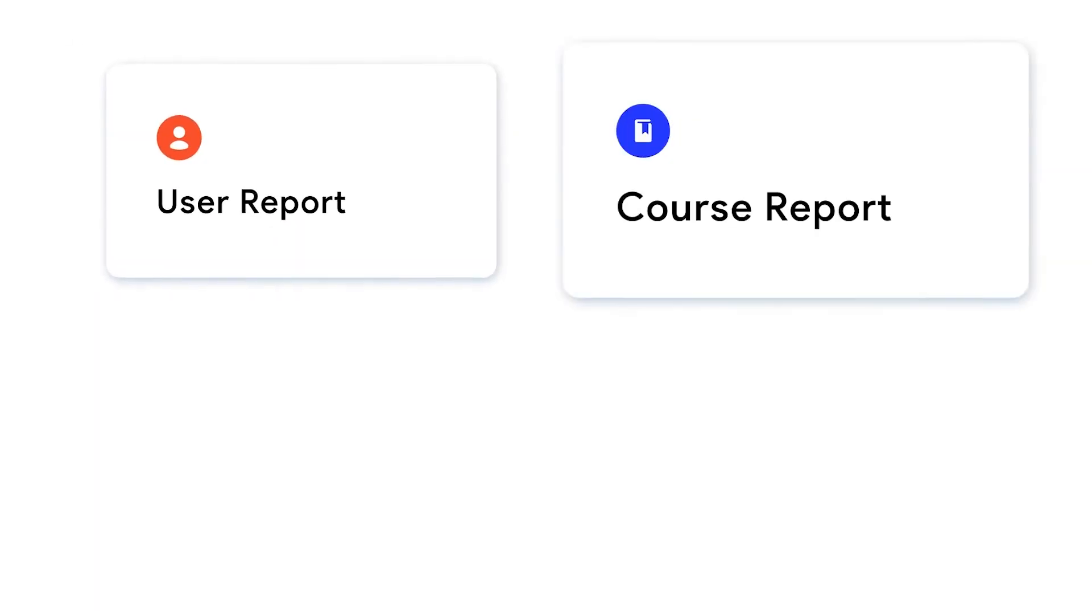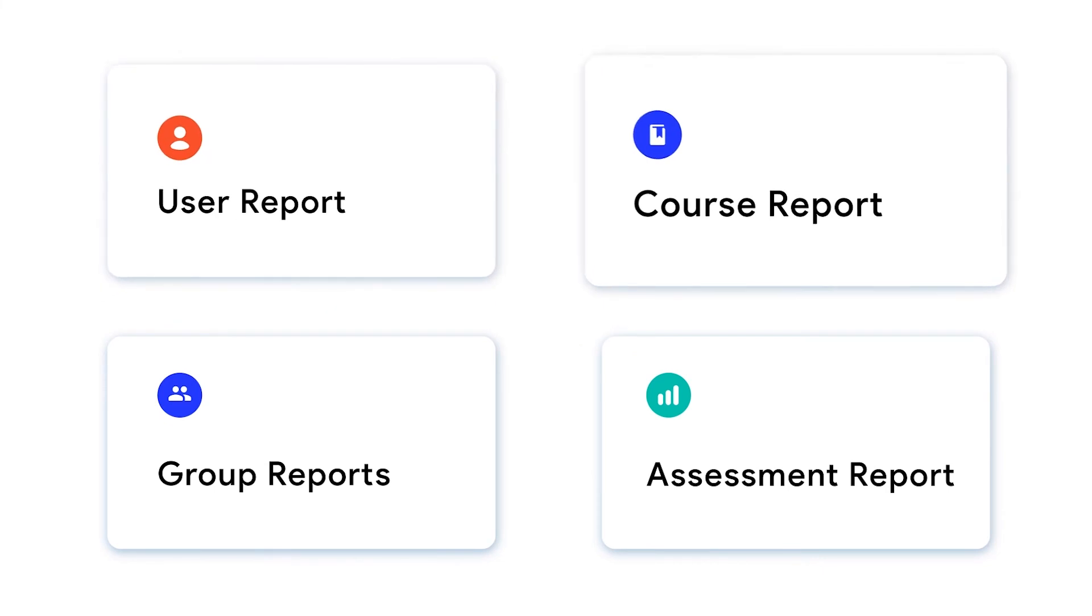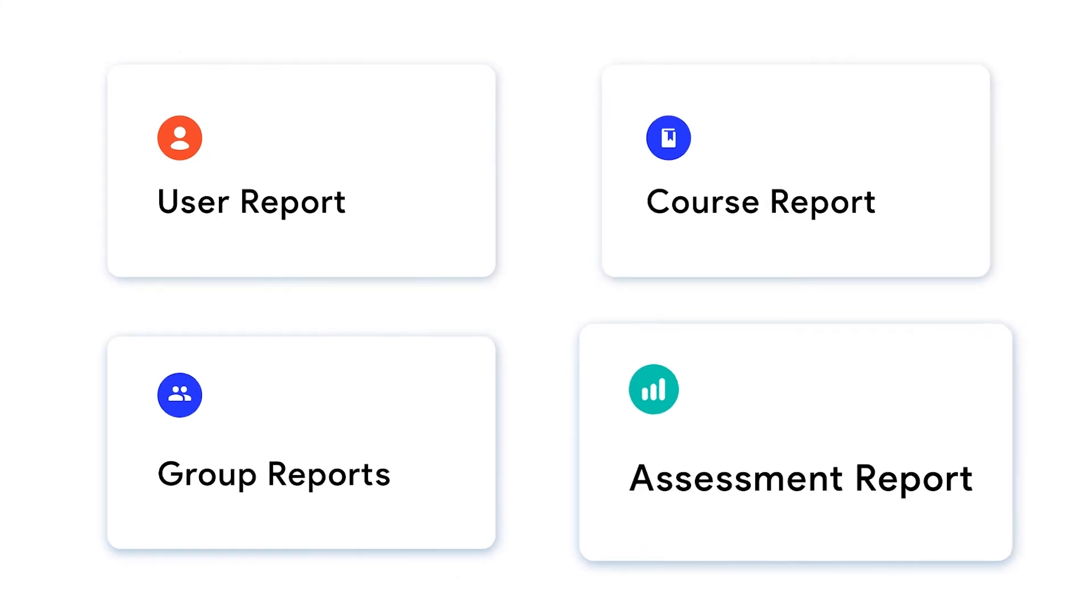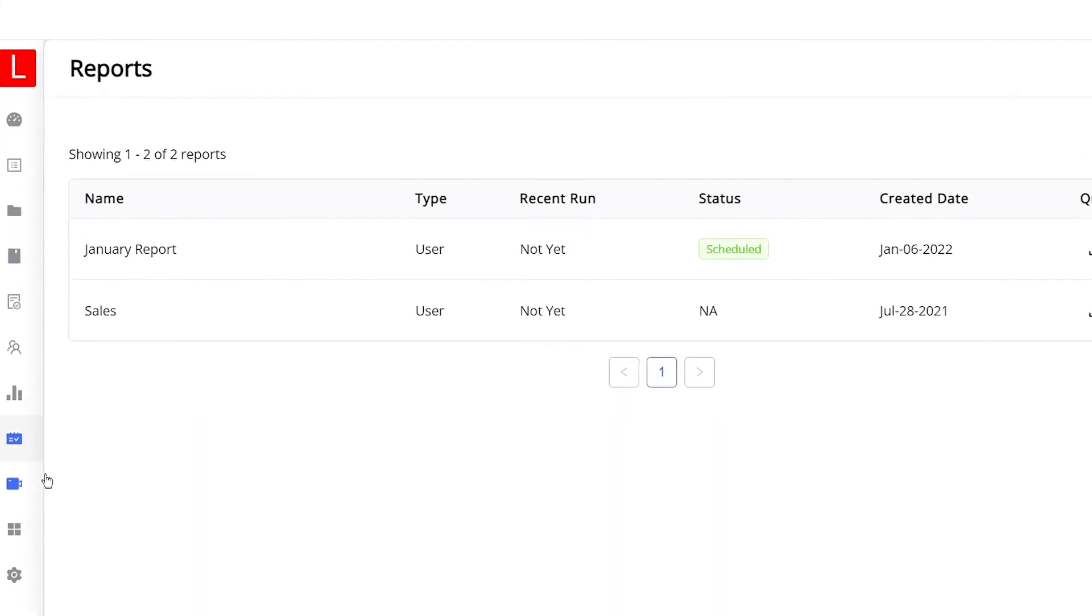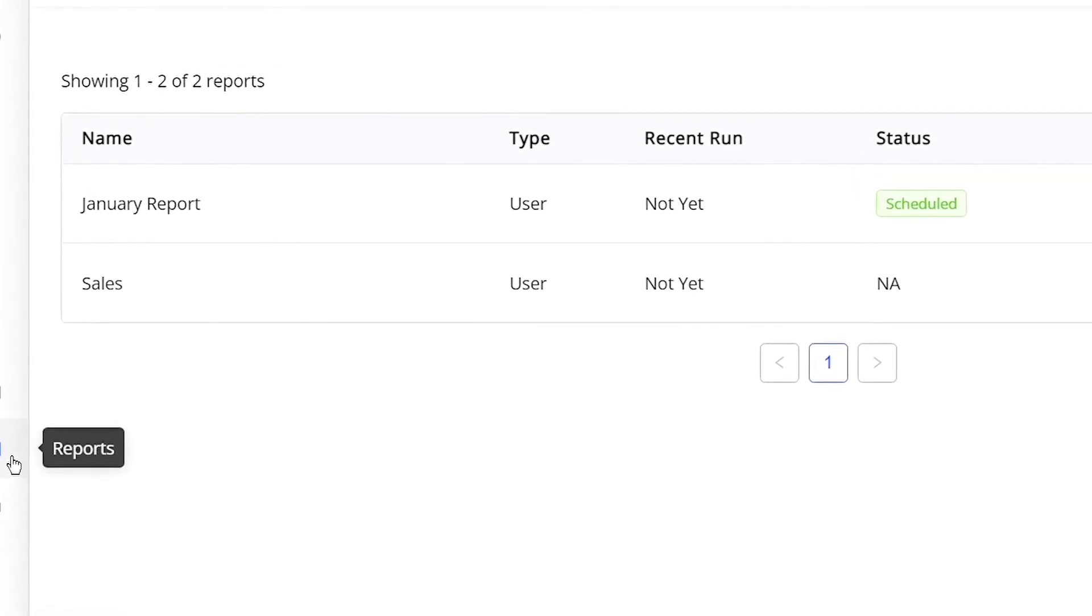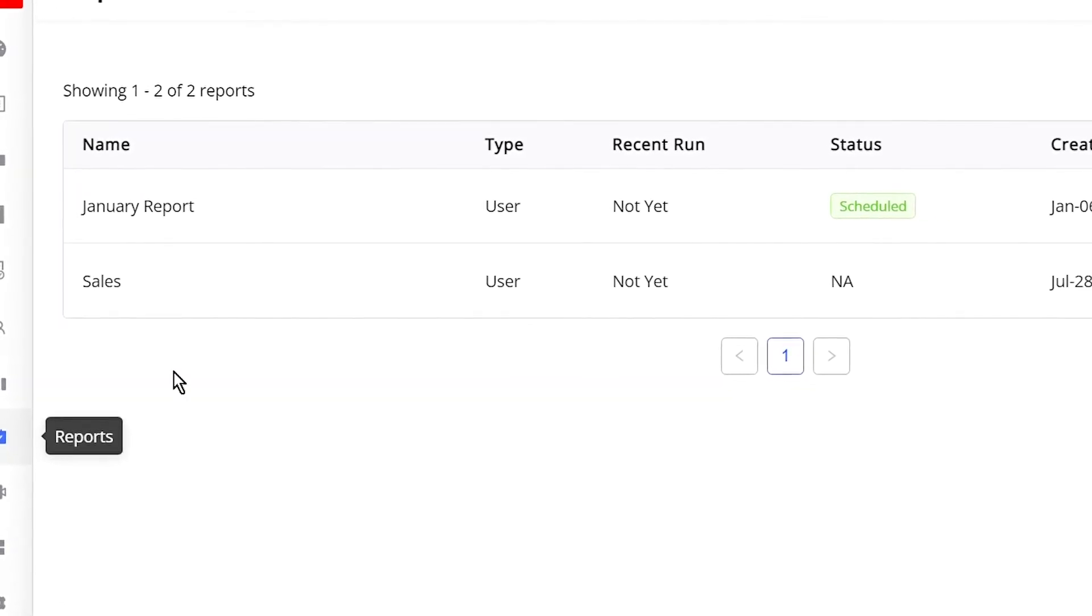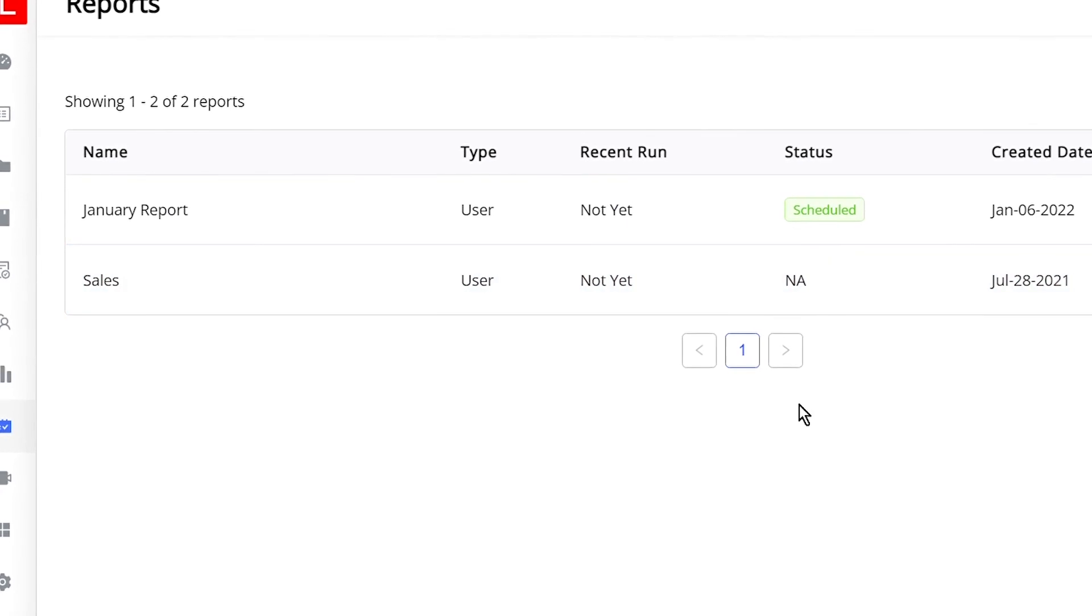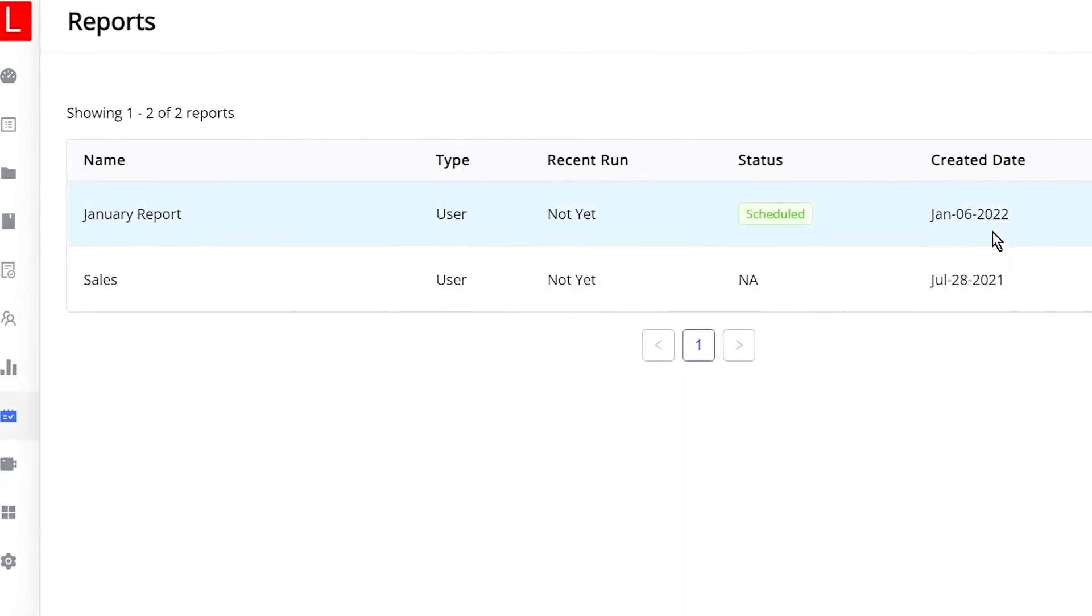Also, you can view detailed reports on every user, specific courses, different groups, and assessments. View all of the reports created recently in the reports dashboard. The best part is these reports truly give you the ability to filter users and export the file.